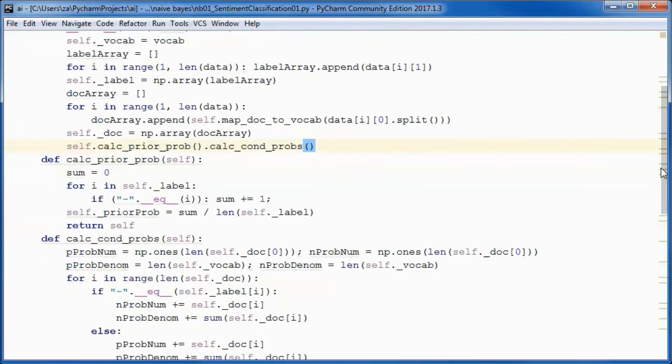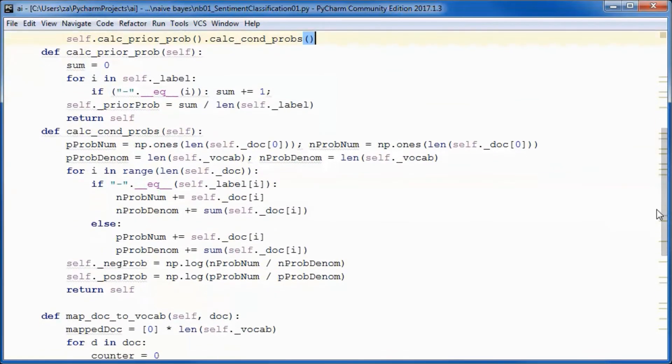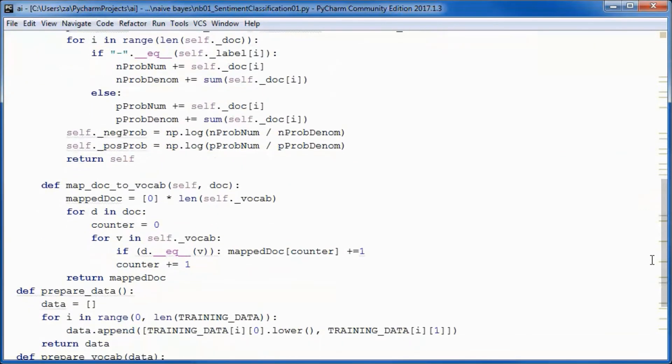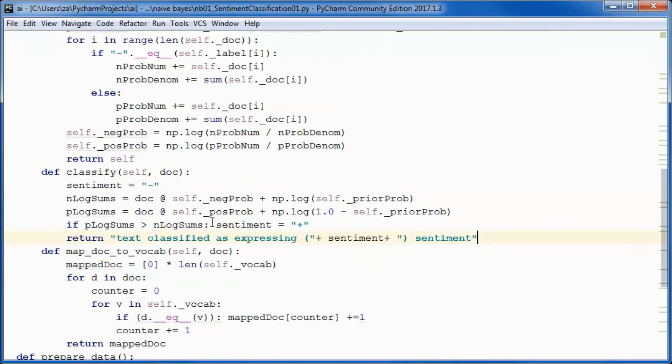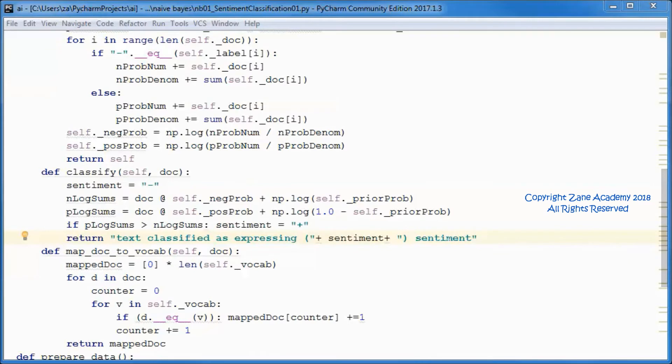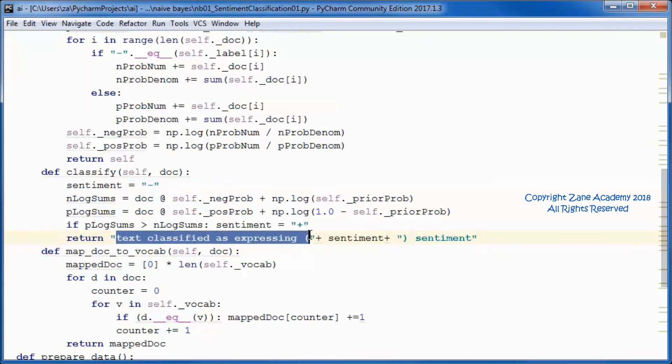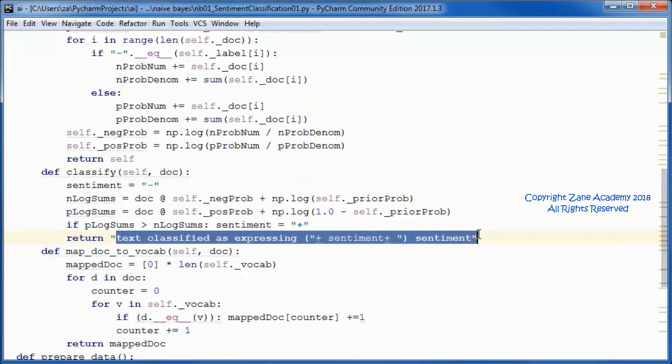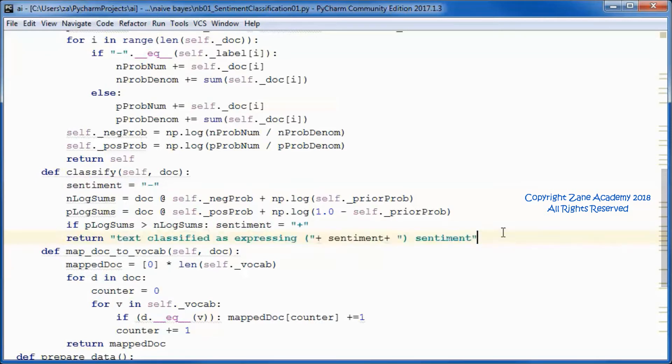We will have a classify method. It will classify a new document as expressing positive or negative sentiments.